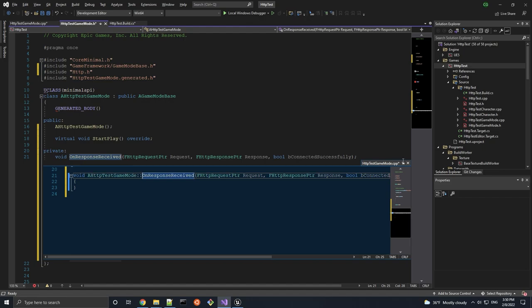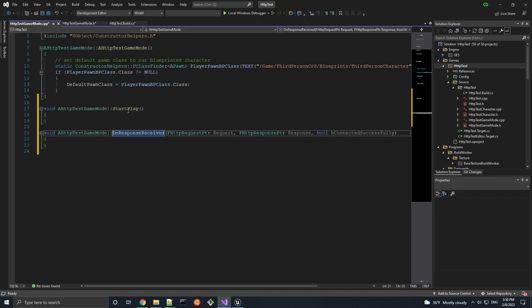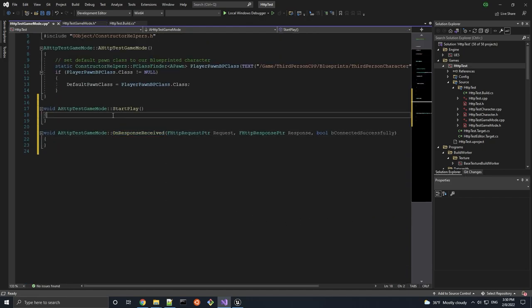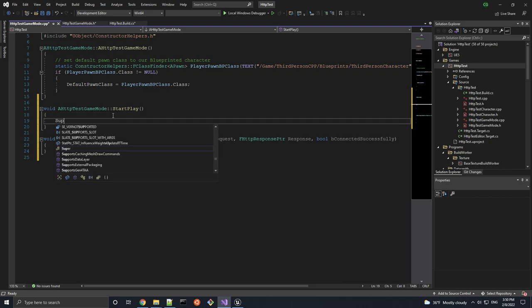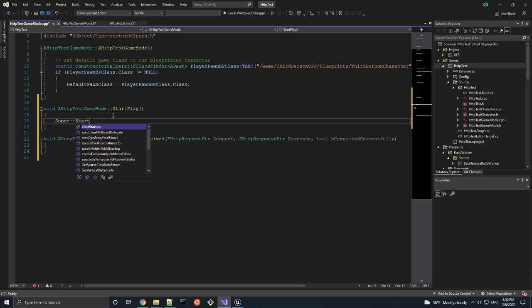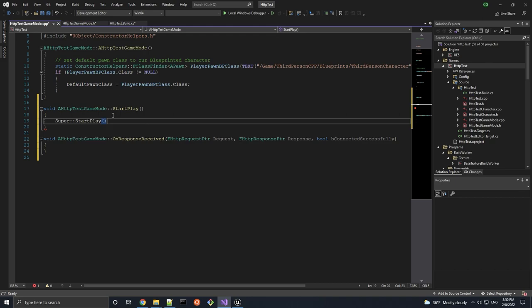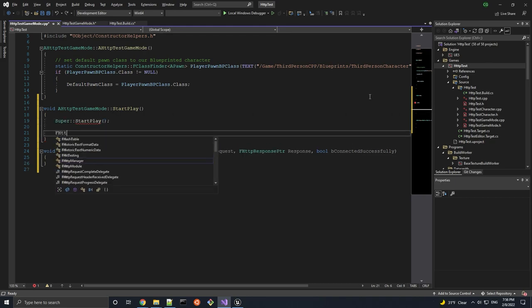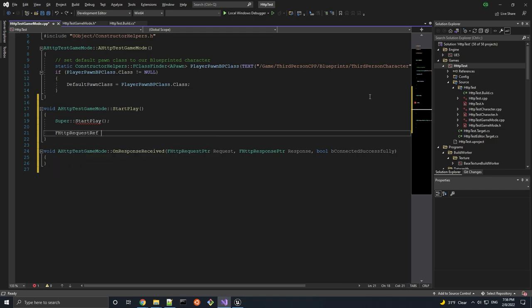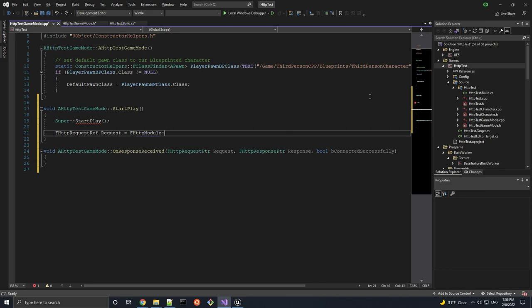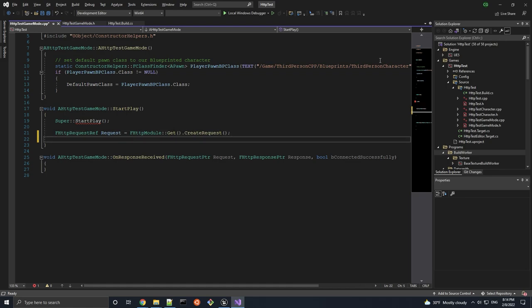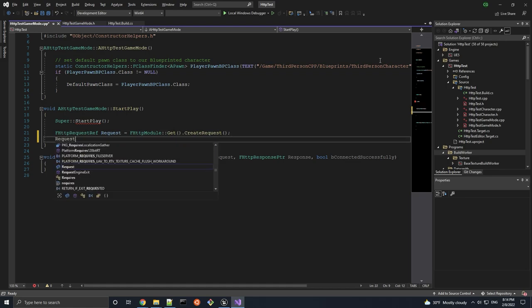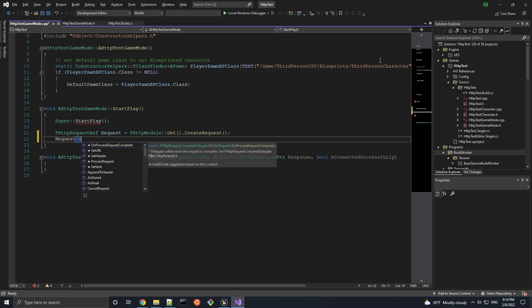Now let's actually implement these functions, starting with StartPlay. Since this is an inherited function, let's call the superclass implementation first. Next, let's create a FHttpRequestReference using the FHttpModule's create request method. And this request object can be configured in any way a regular HTTP request can be configured.